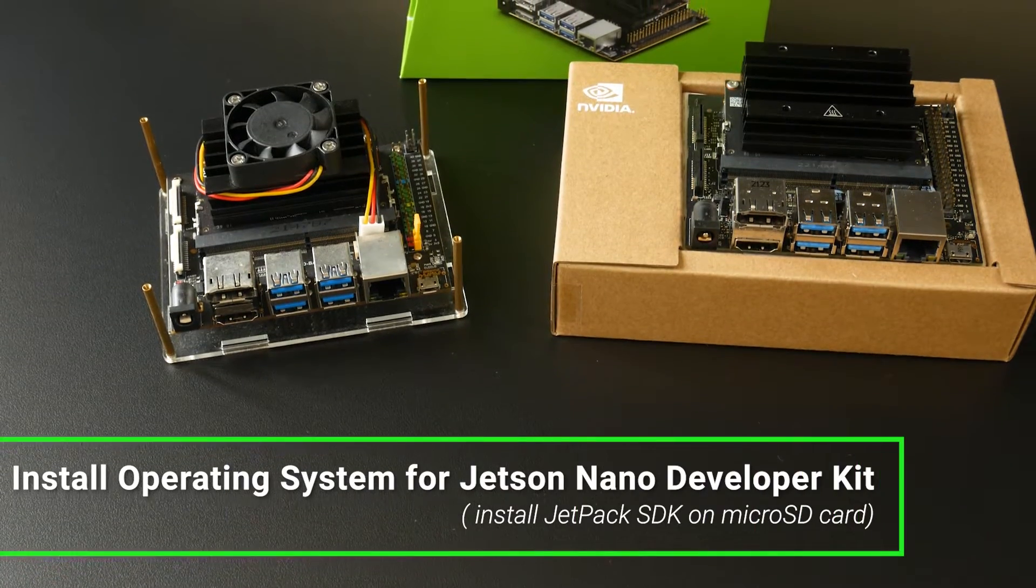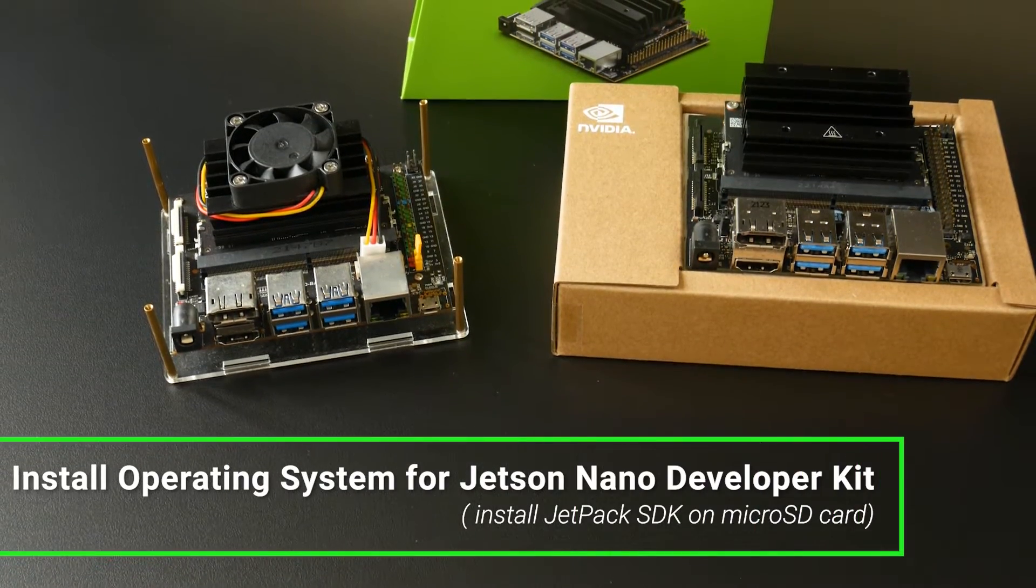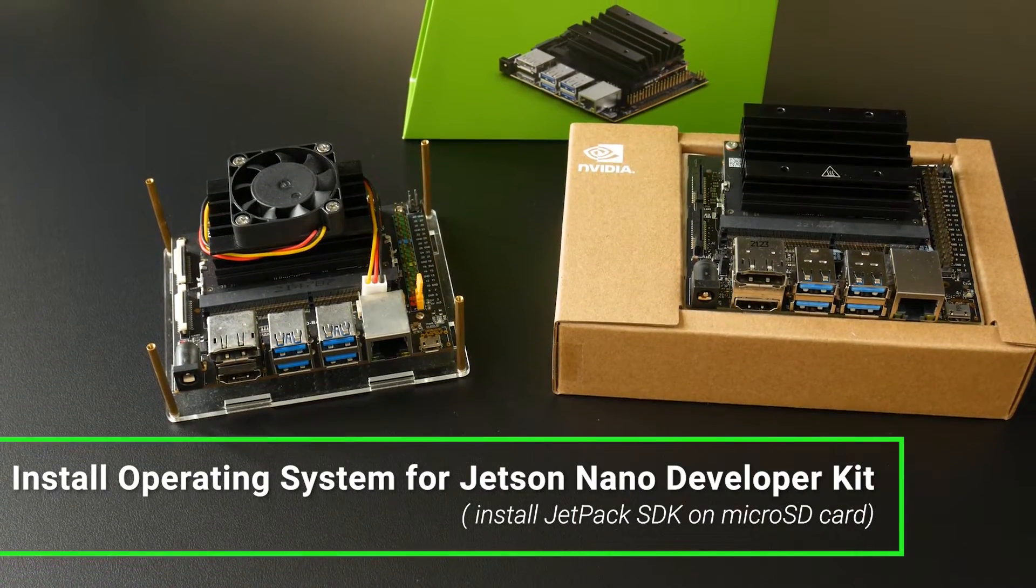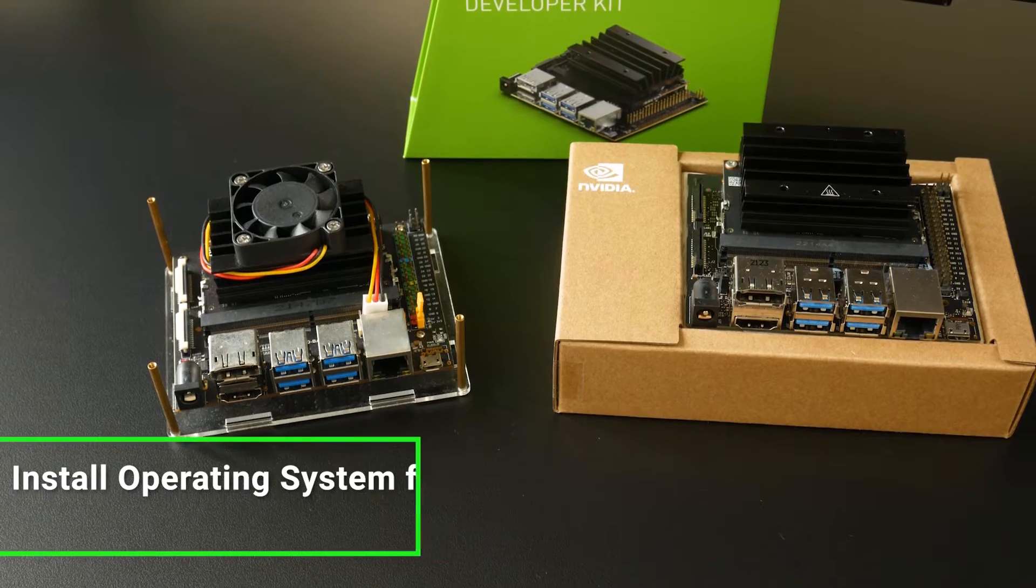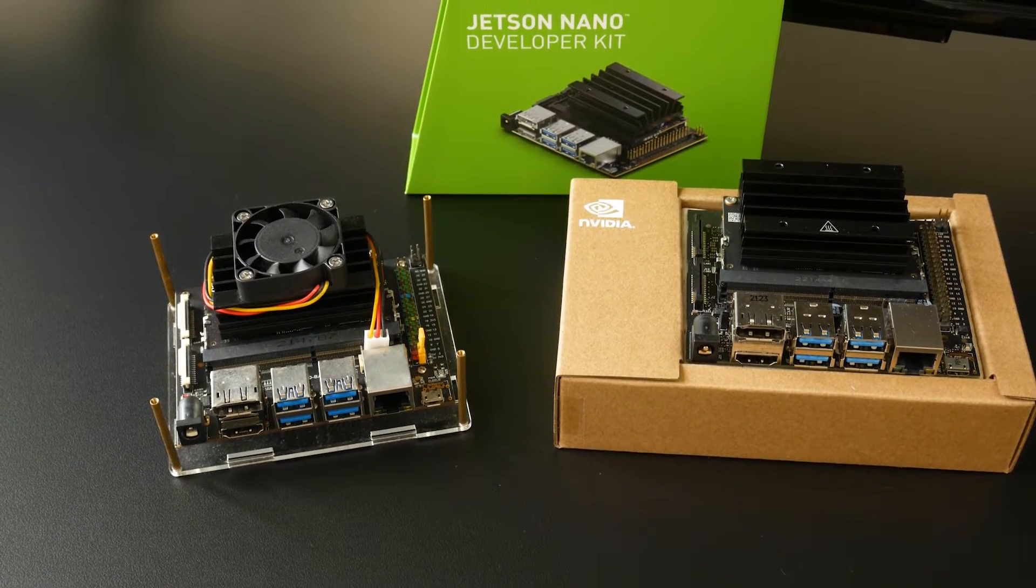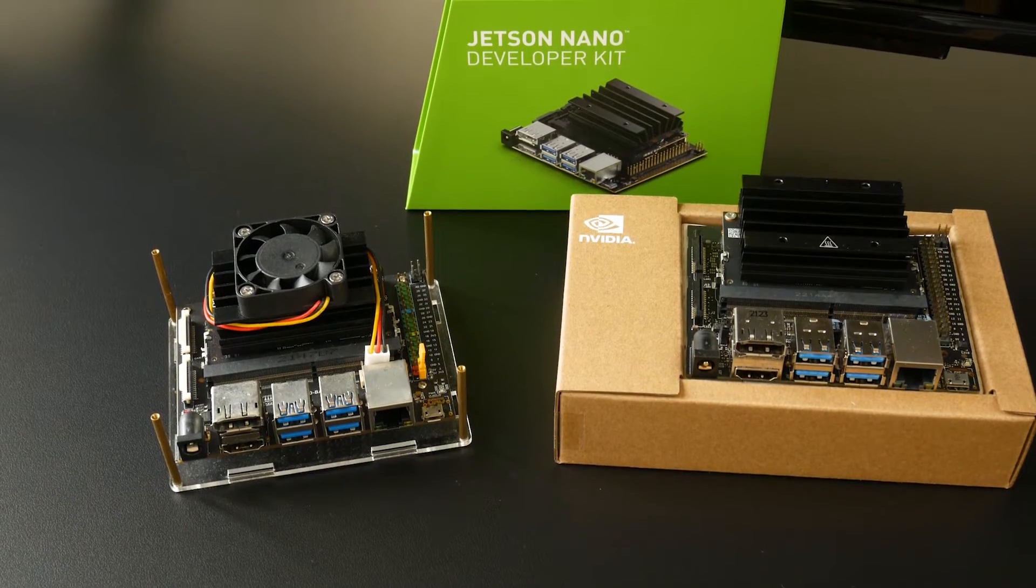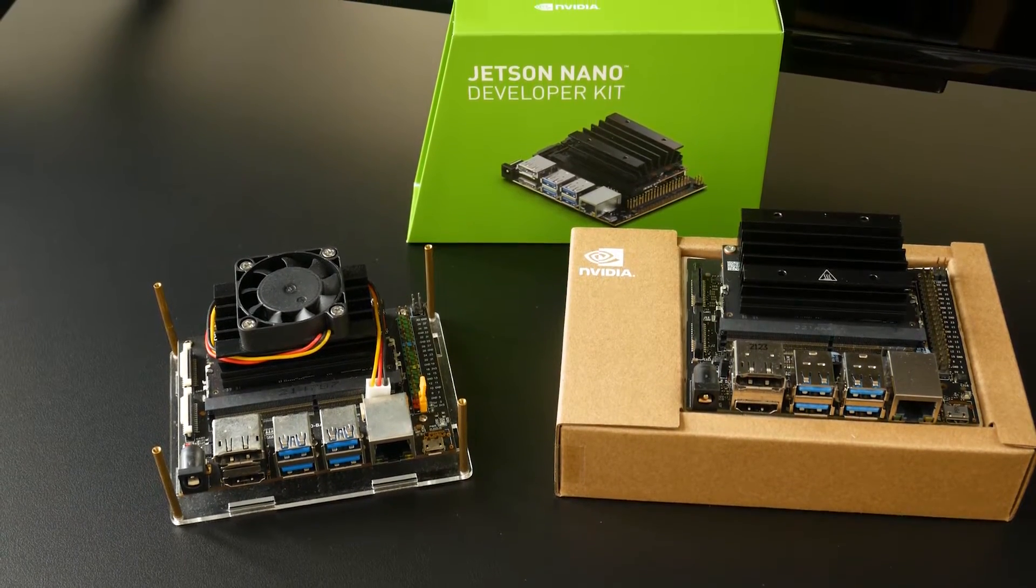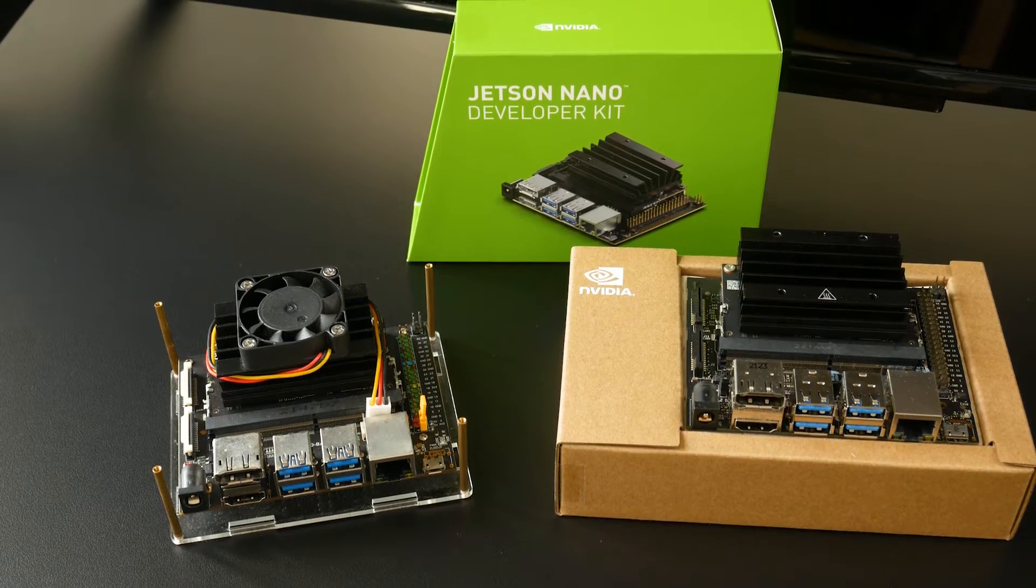Hello everyone and welcome to SITRON Technologies. In this video, we are going to install the operating system on a microSD card in order to boot up the Jetson Nano Developer Kit.